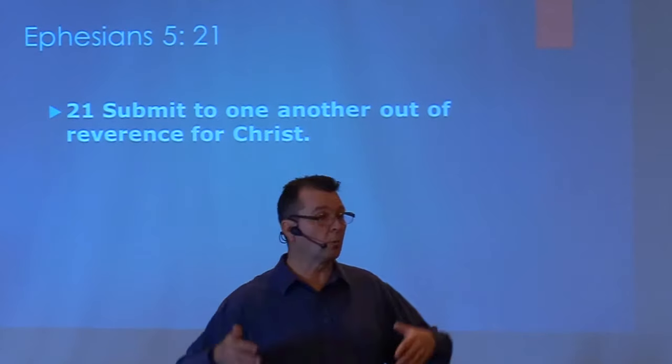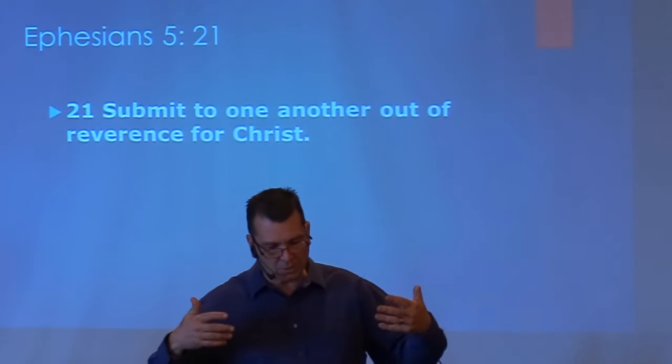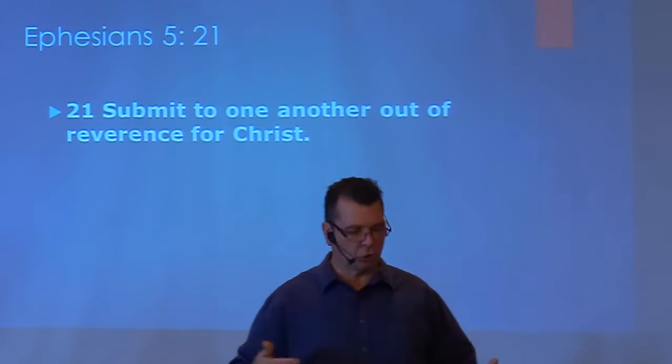Paul says, 'Submit to one another out of reverence for Christ.' That's how he starts all of this. In context with where we're going to be going in this passage, Paul has been speaking to the church in Ephesus about practical ways in which true believers can express being filled with the Holy Spirit. In verse 21, he continues and brings out another way that we can express that we are filled with the Holy Spirit. He brings out this principle of mutual submission.